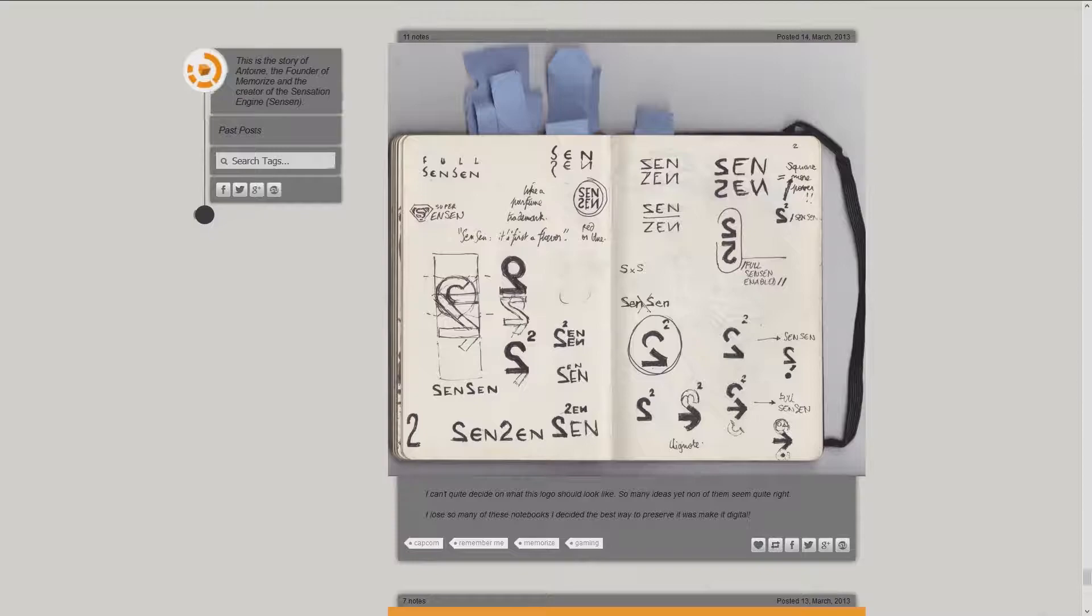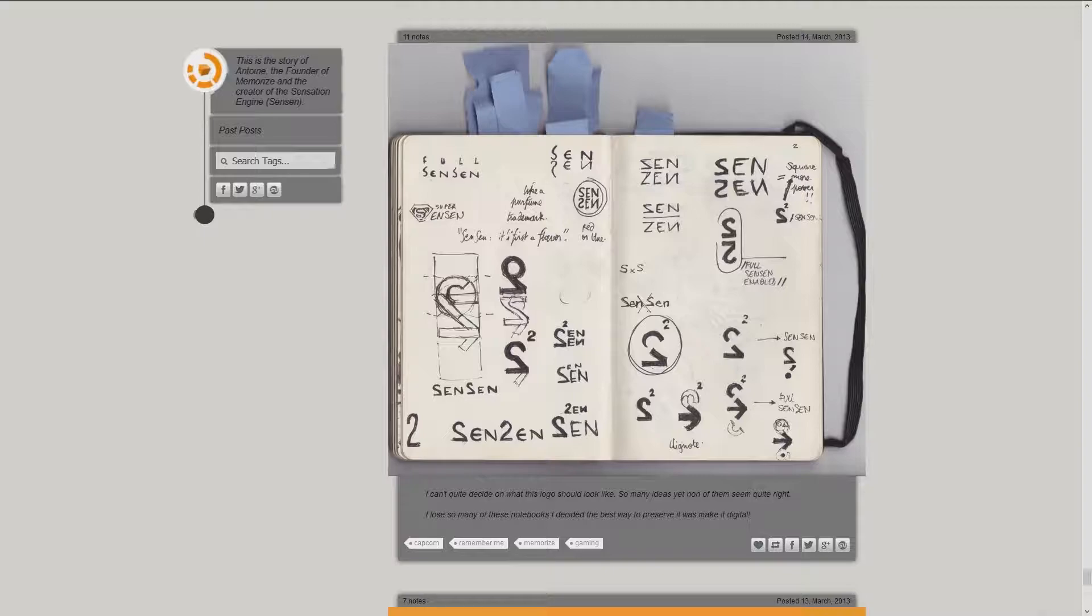I can't quite decide on what this logo should look like. So many ideas, yet none of them quite right. I lose so many of these notebooks, I decided the best way to preserve it was make it digital.